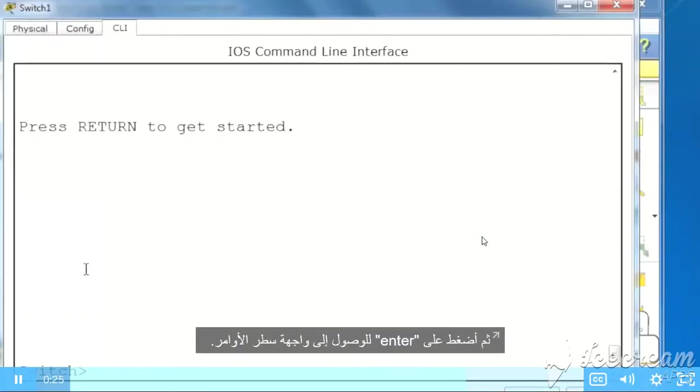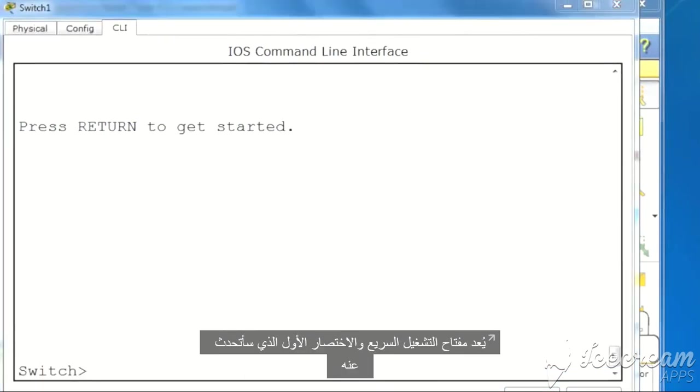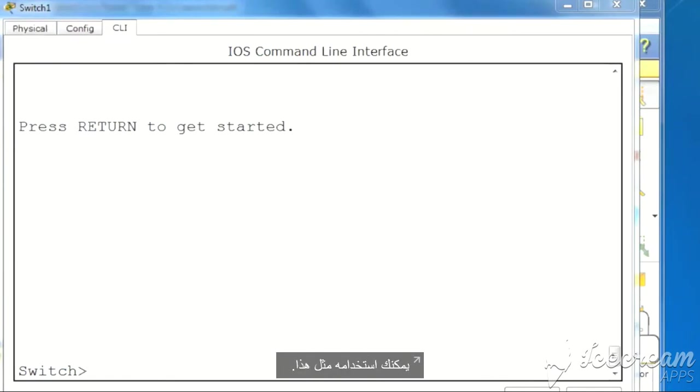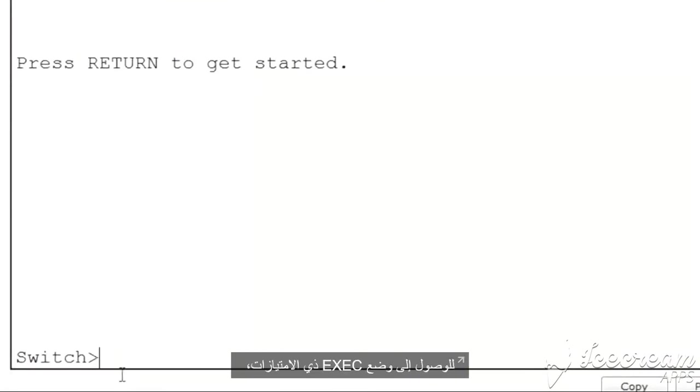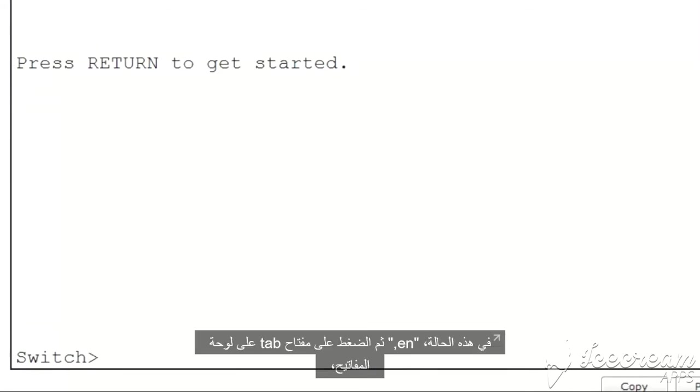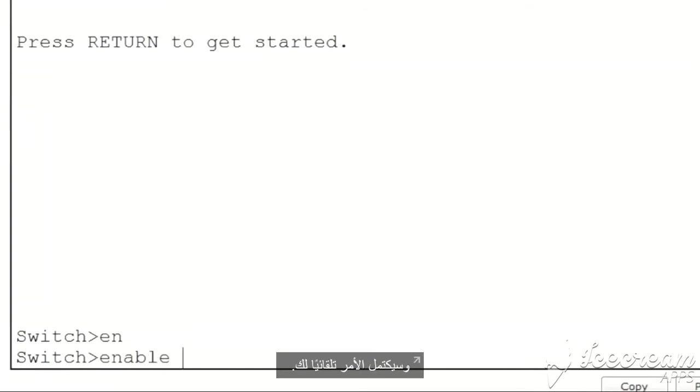Press enter to get a command-line interface. The first hotkey and shortcut I'll talk about is the tab key or tab completion for automatically completing your commands. To get to privileged exec mode, I would normally type the command enable. With tab completion, you simply type the first few letters of the command, in this case EN, and press the tab key on your keyboard and the command is automatically completed for you.